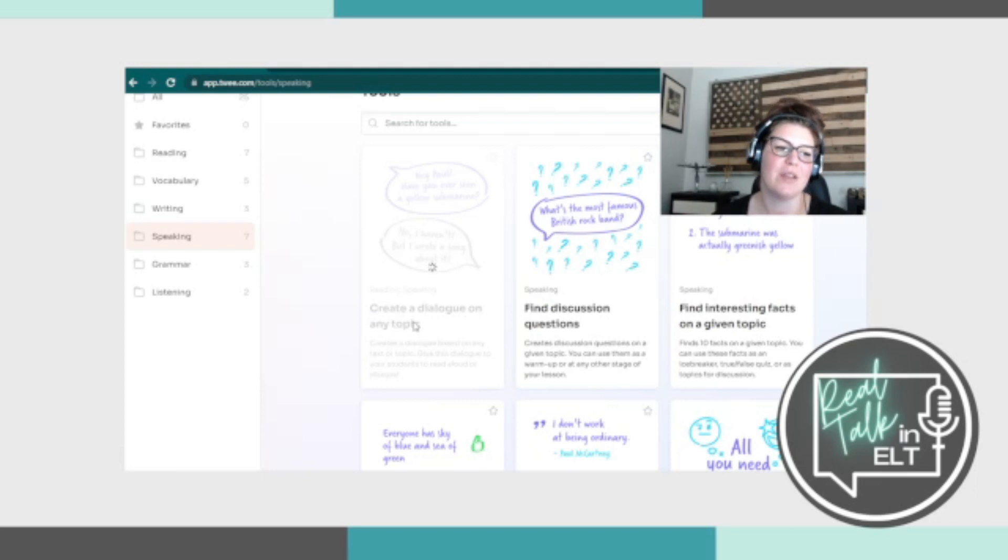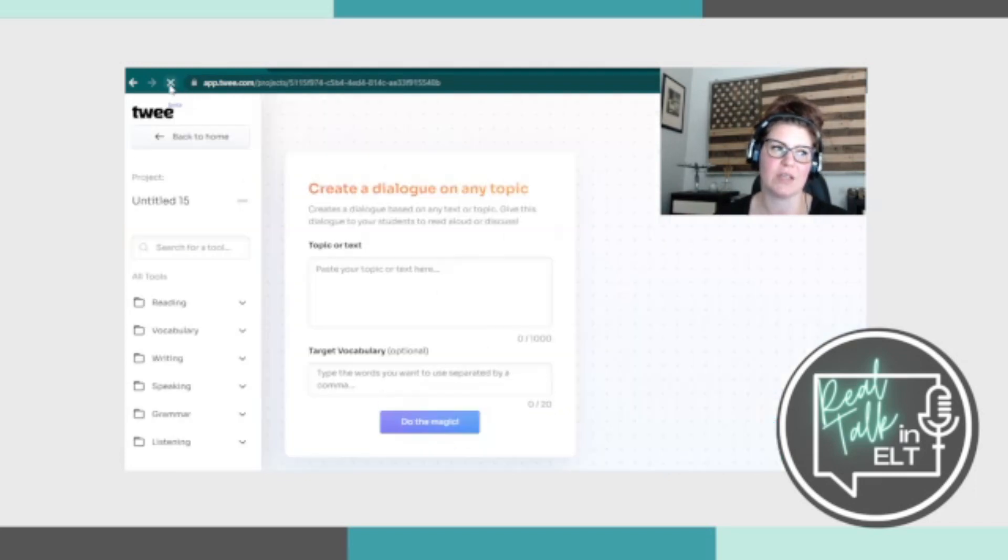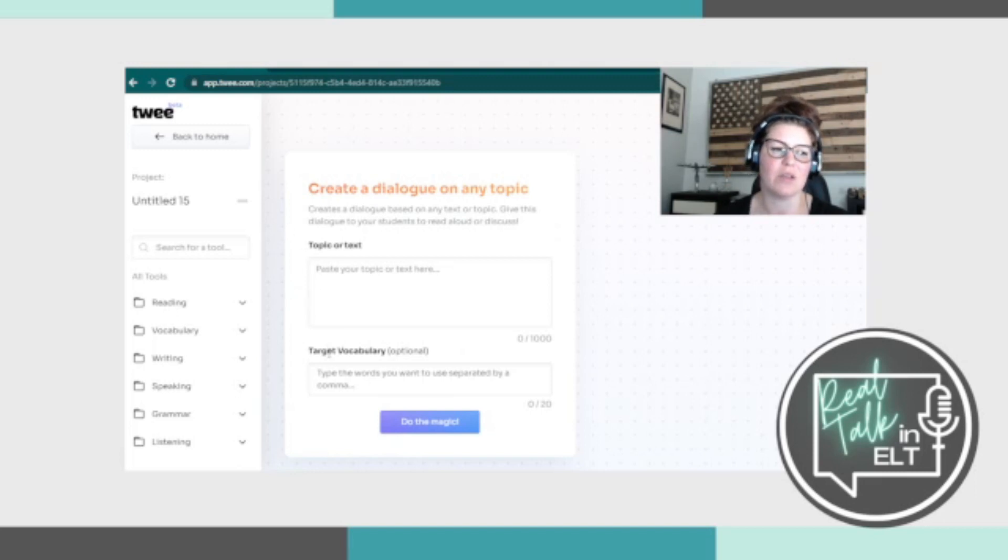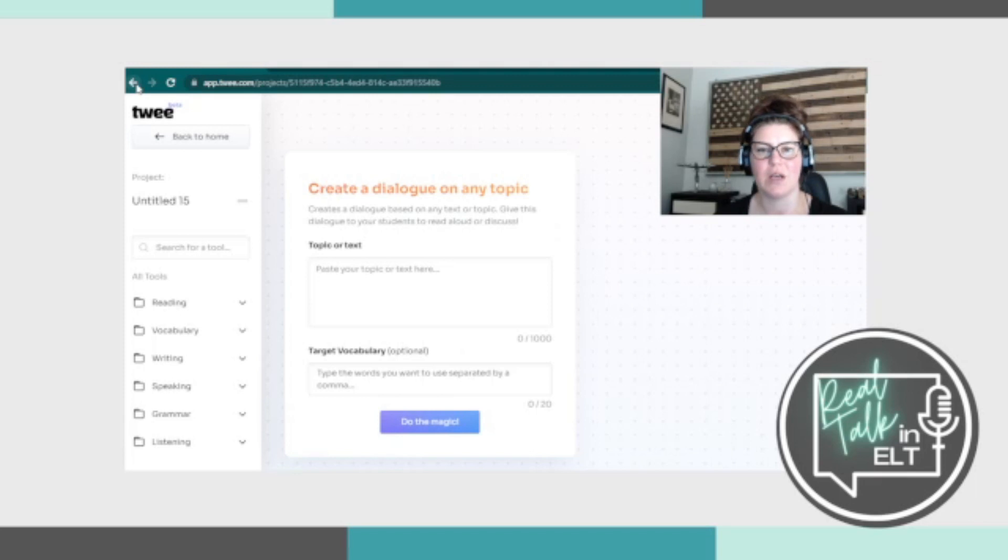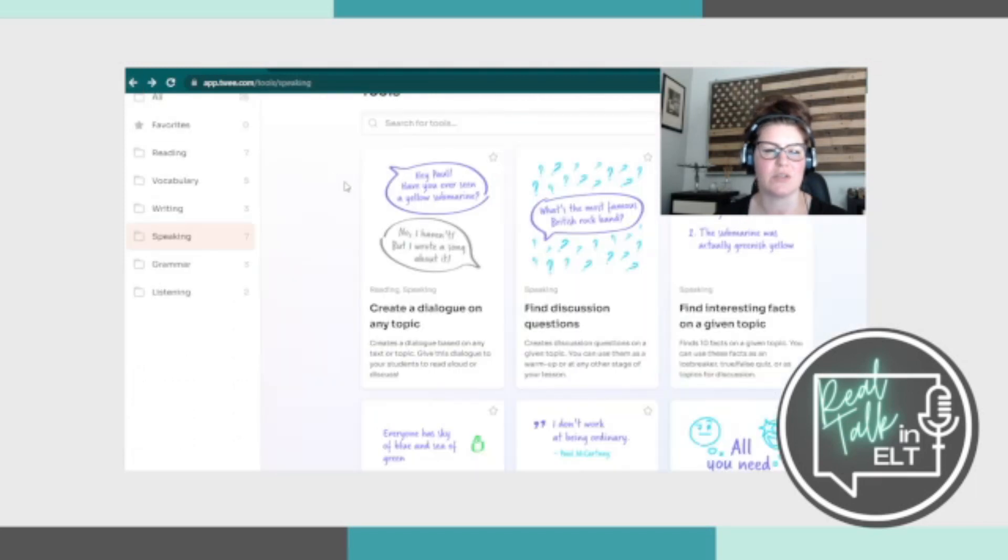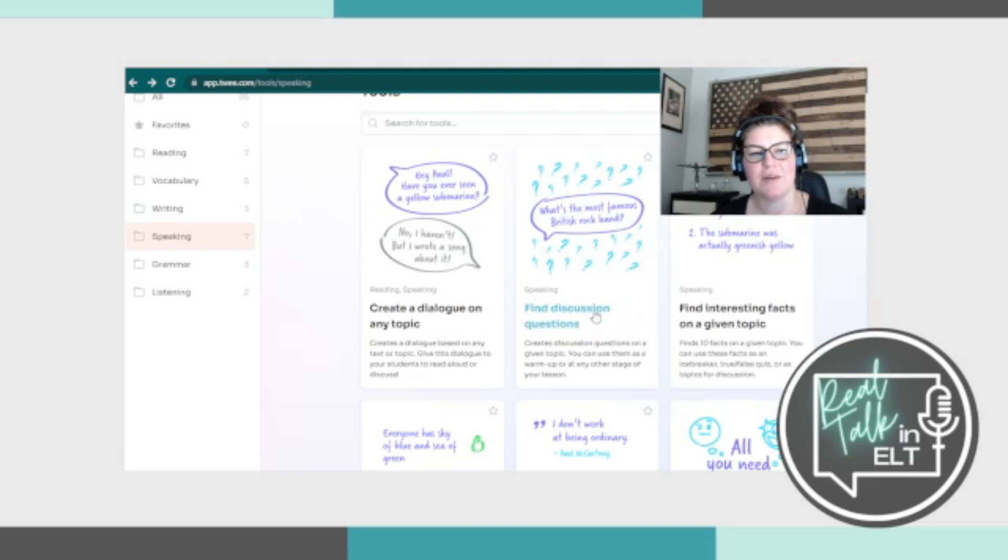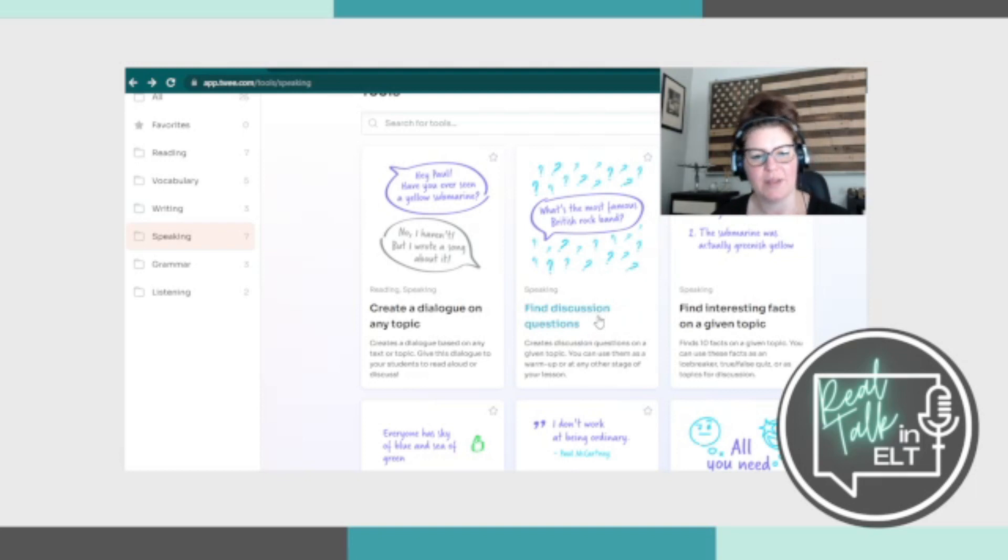So the first one, creating a dialogue of any topic. We've seen this before. So you paste your topic here or a text and then you can highlight target vocabulary and then it just pops out with a dialogue, a discussion. You can shorten it. You can make it simpler, more complex, and that's it. We've seen that in some of the other ones. So I'm not going to go through it again.